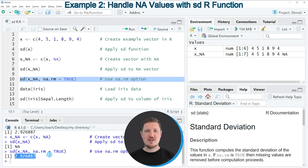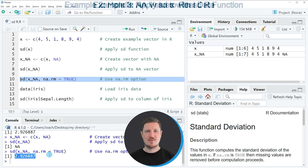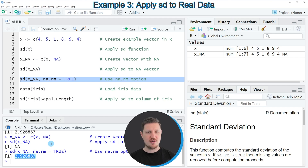In the previous two examples I explained how to calculate the standard deviation of a vector. However, it's also possible to calculate the standard deviation of a data frame column, and this is what I want to show you in the next example.